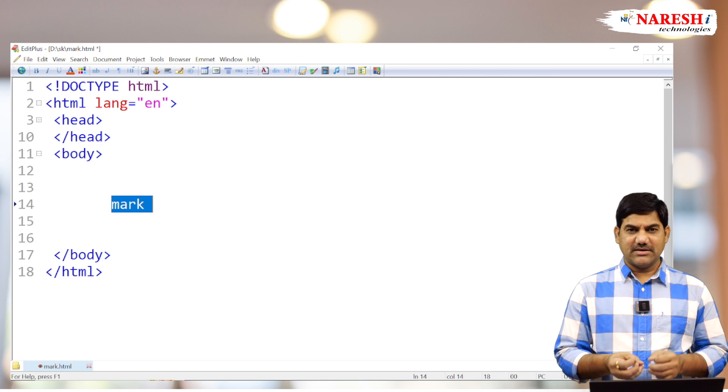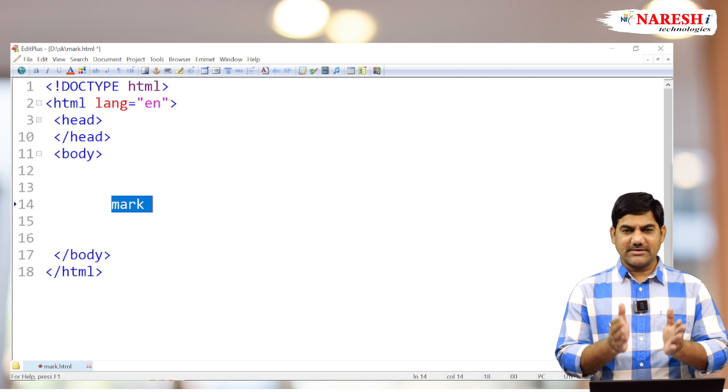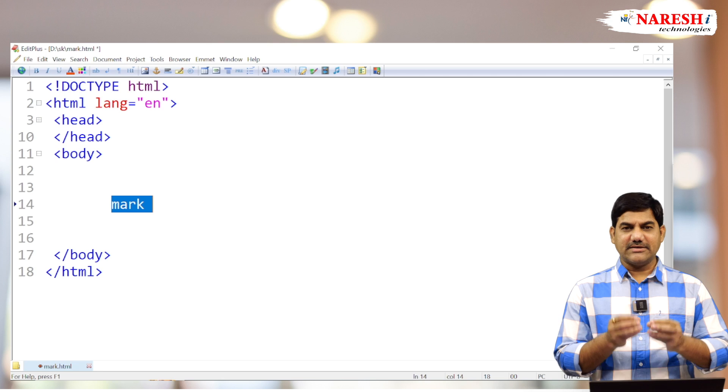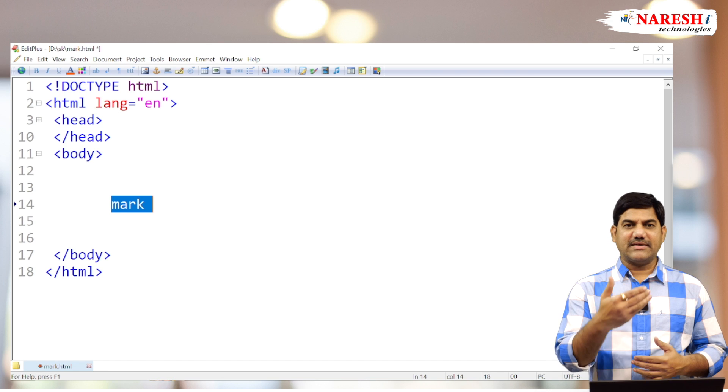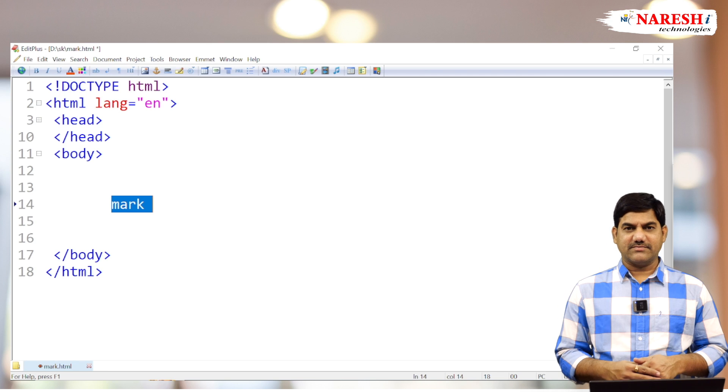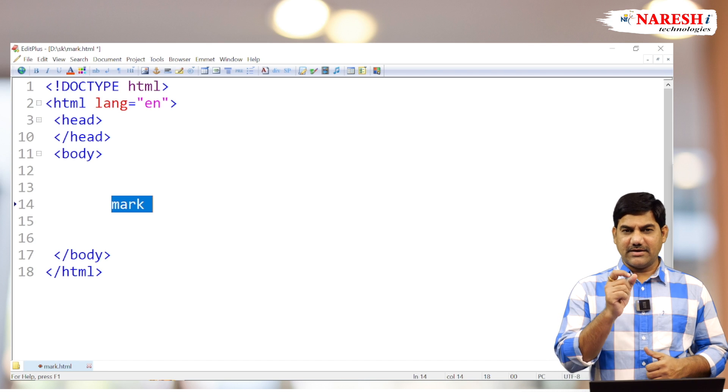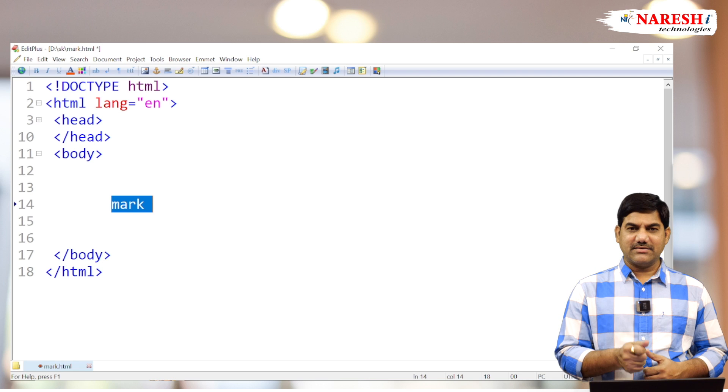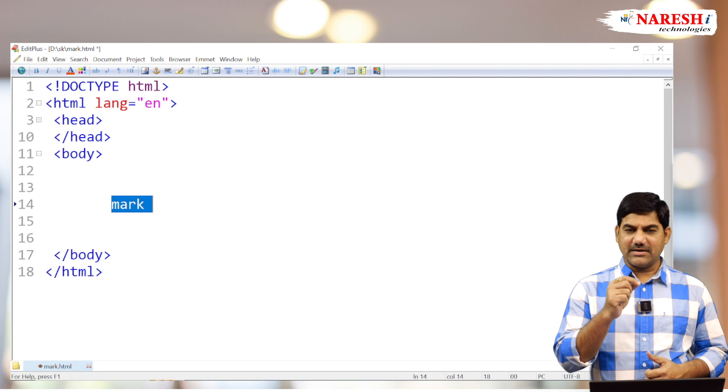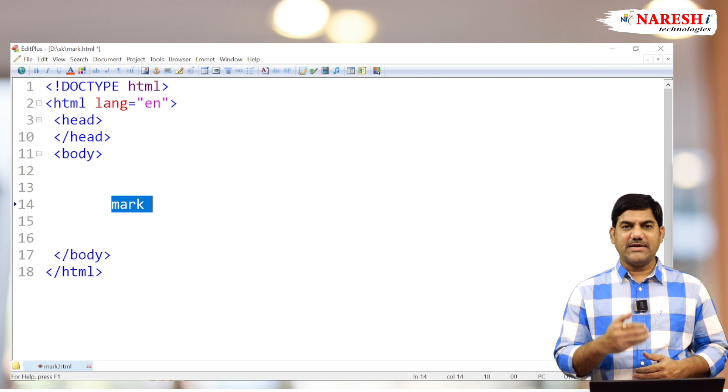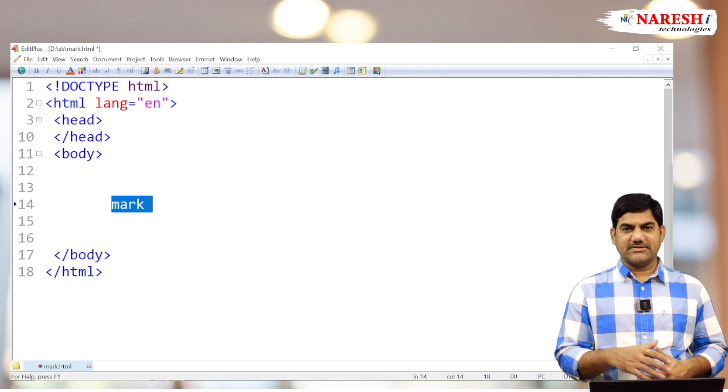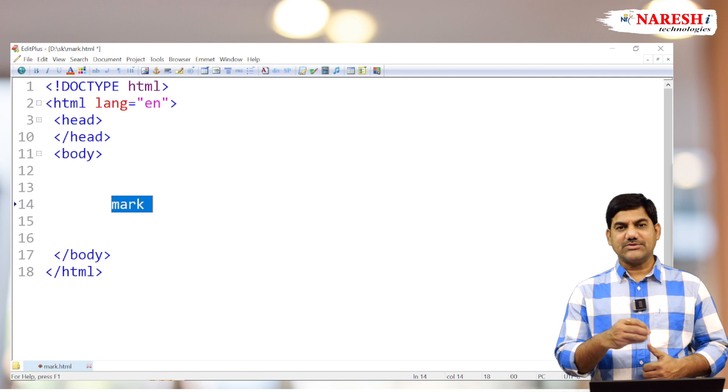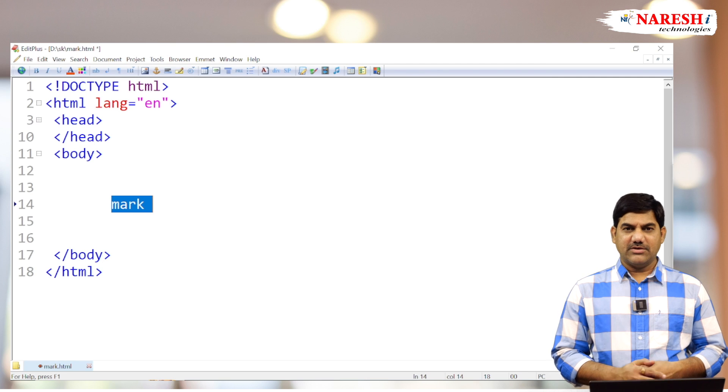Highlighting means the particular word or the particular sentence displaying something differently than the regular text. A particular word, character, or line displaying something different than the regular text—that is called highlighting.